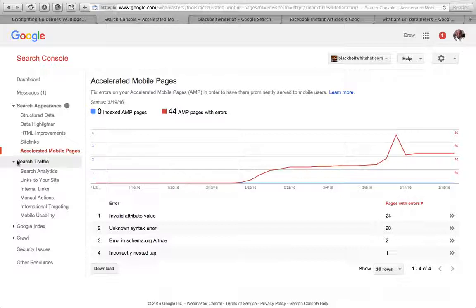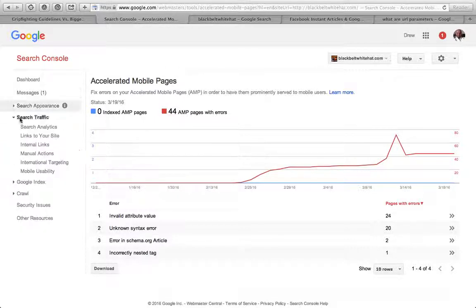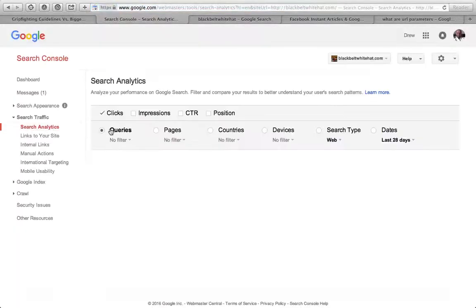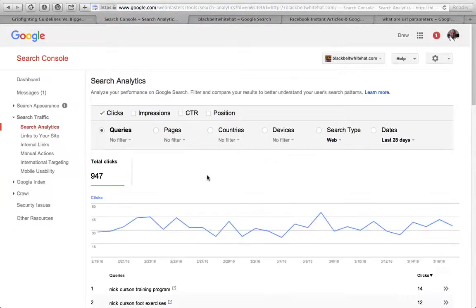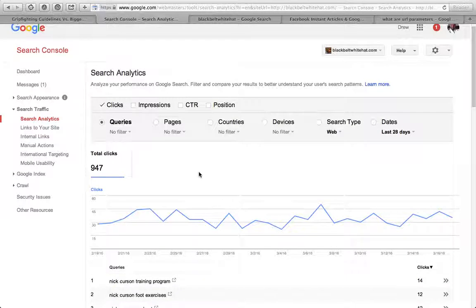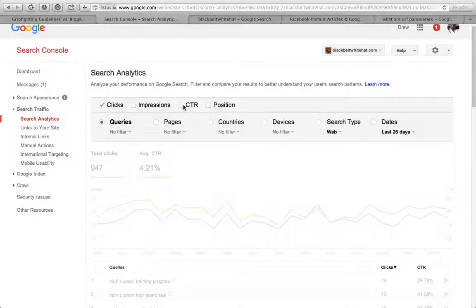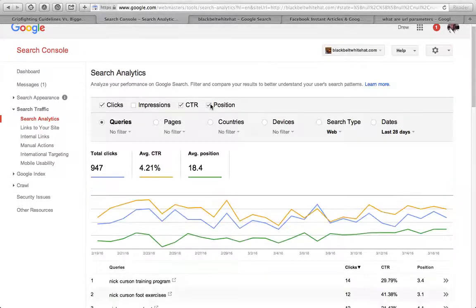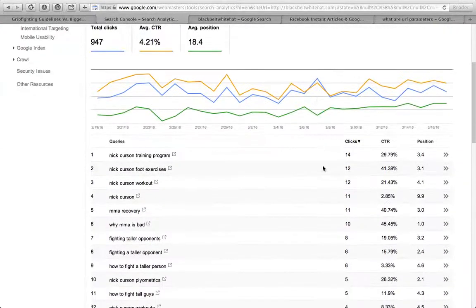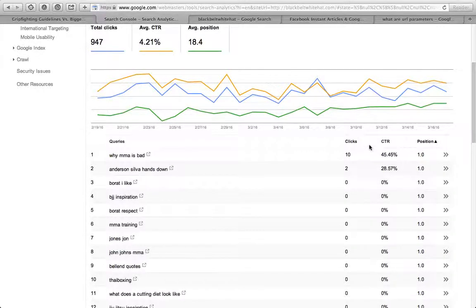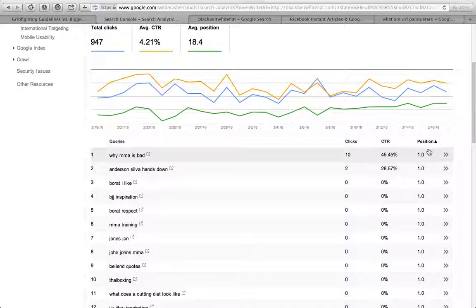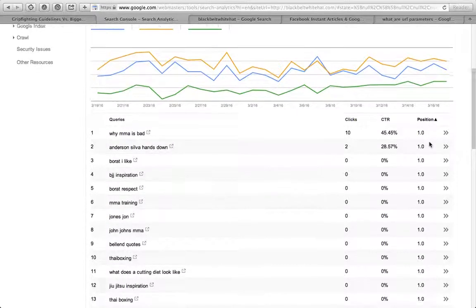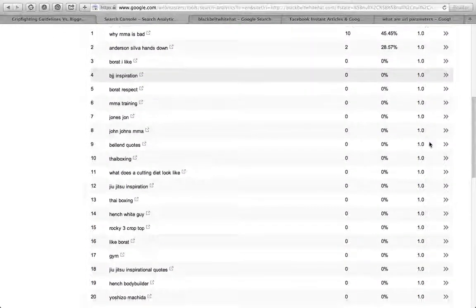Search traffic is pretty cool. Search analytics has some keyword data showing what search queries you're showing up for. You can tick these boxes, so click-through rate, show what position you're showing for.